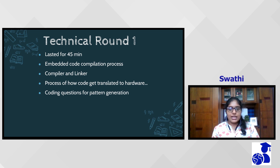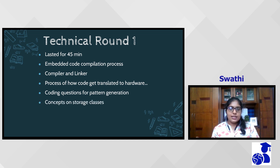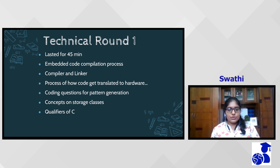I was also asked about storage classes and qualifiers in C, with more detail on the volatile and static keywords — specifically how volatile and static are used and where they are used in embedded code.